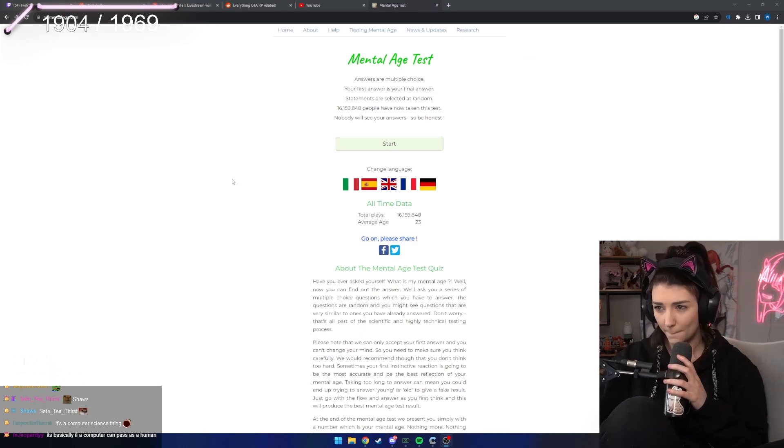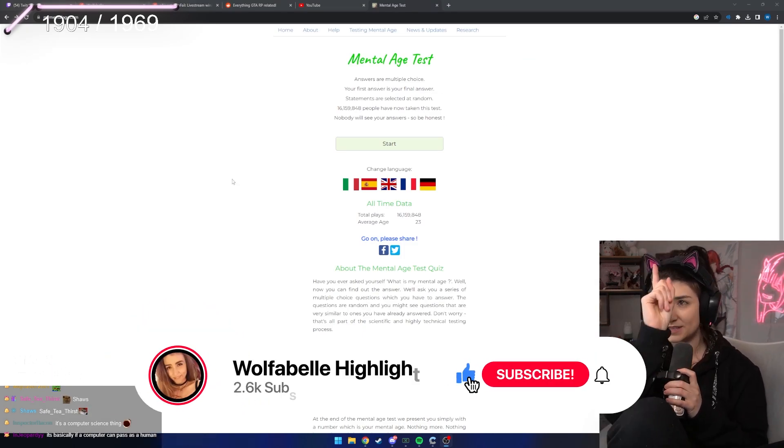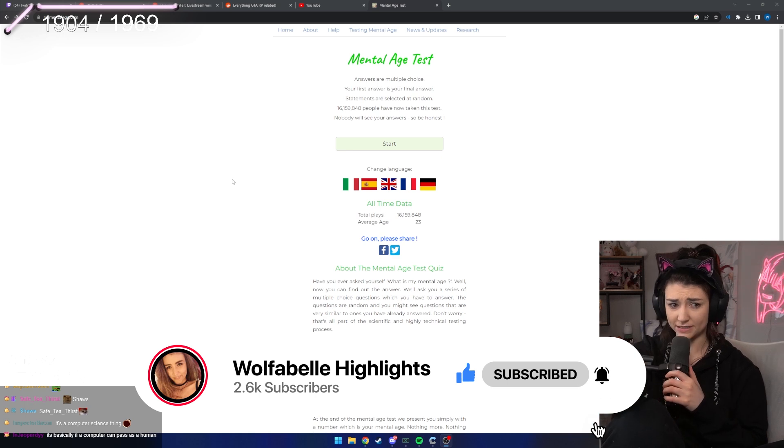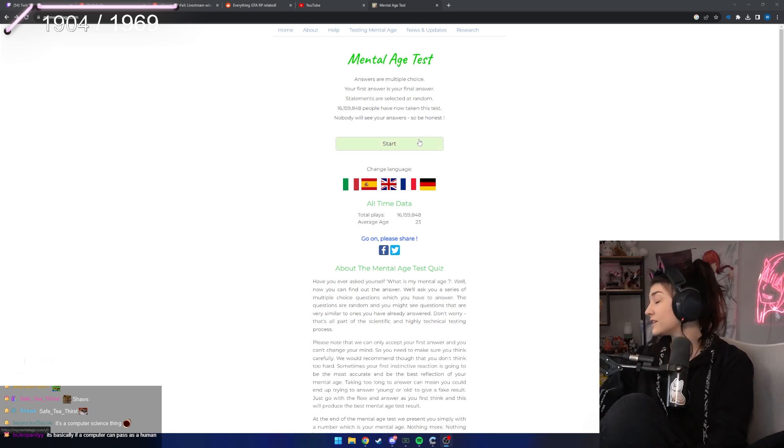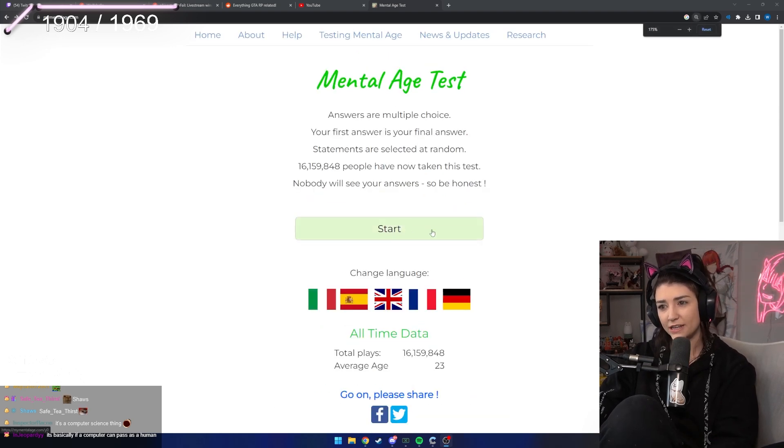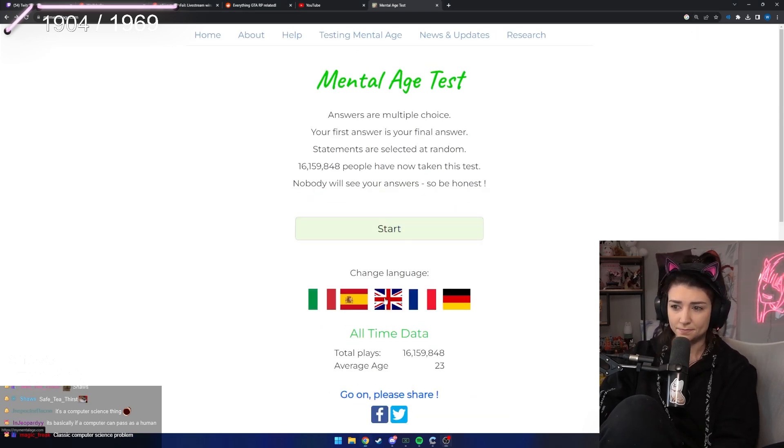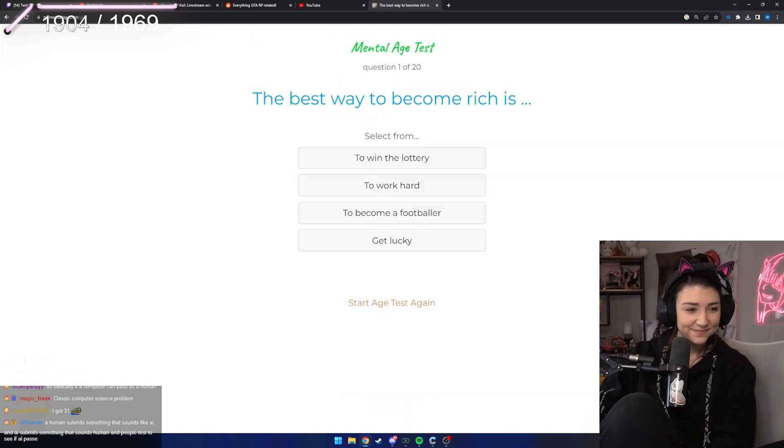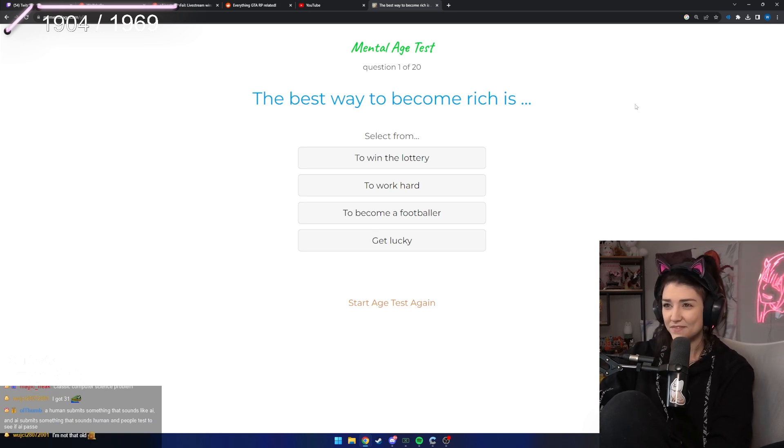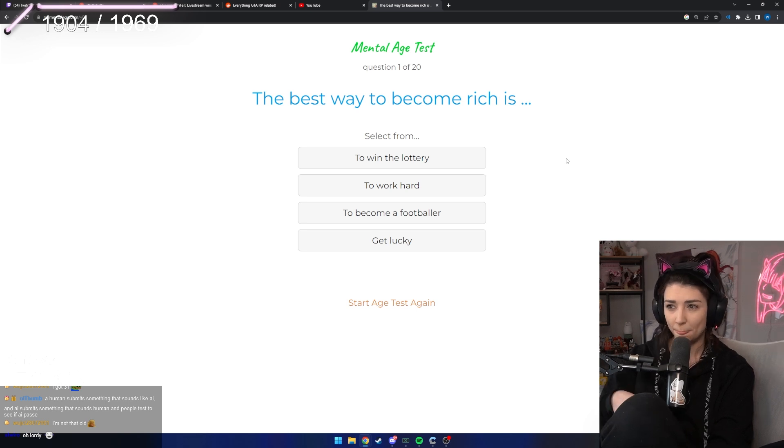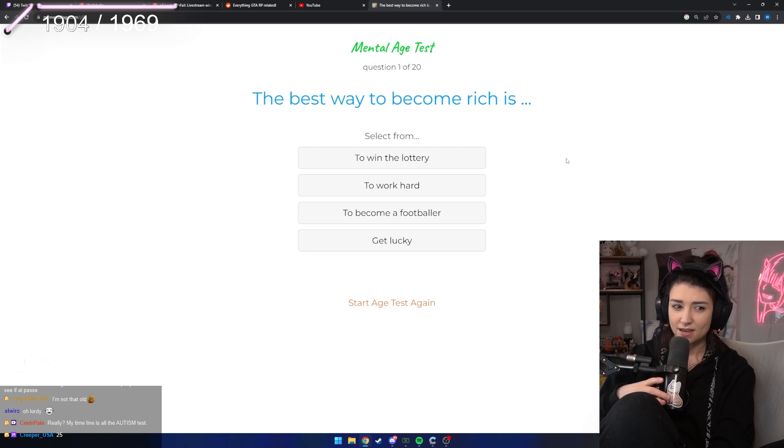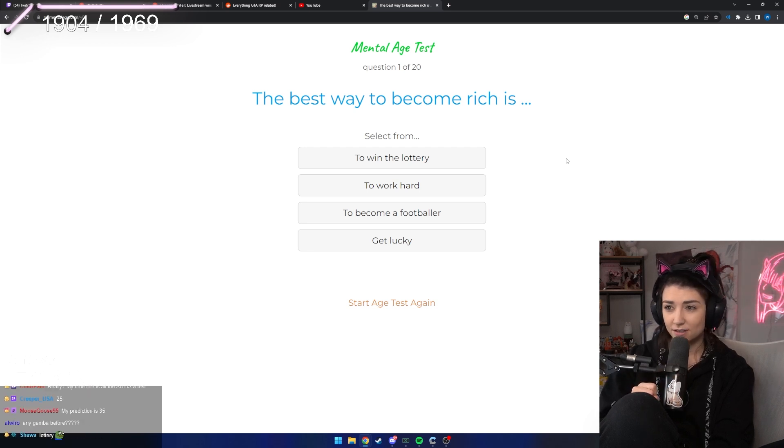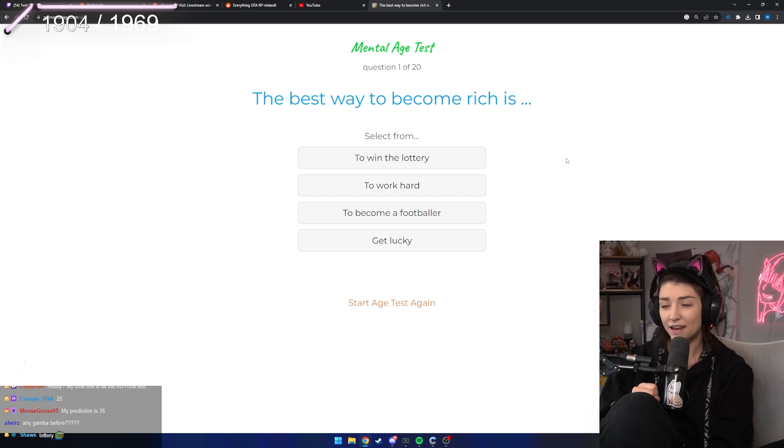I saw people do this quiz on Twitter yesterday, so I thought we could see together what my mental age is from this quiz. Okay, the best way to become rich is to win the lottery, to work hard, to become a footballer, get lucky.